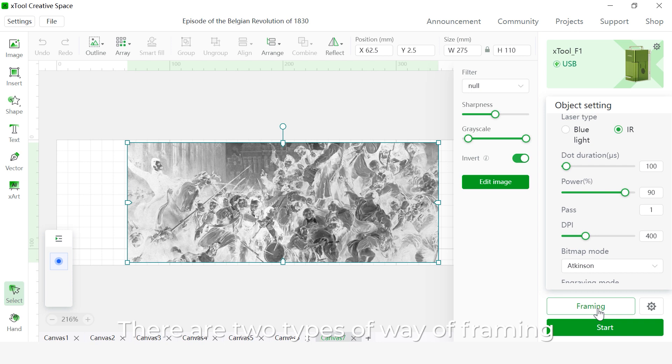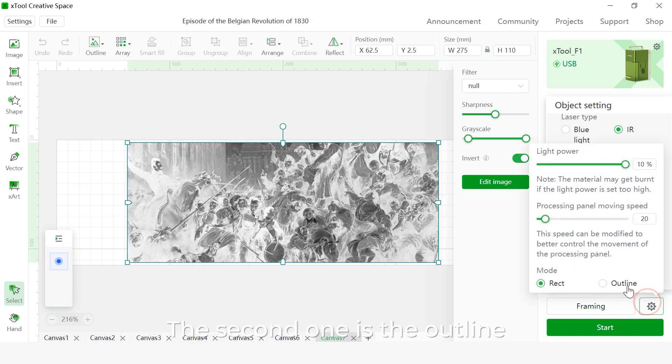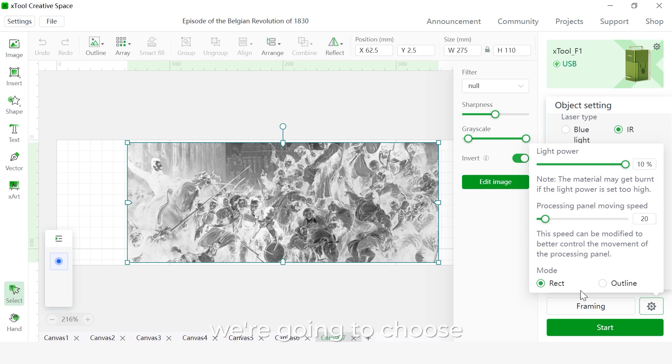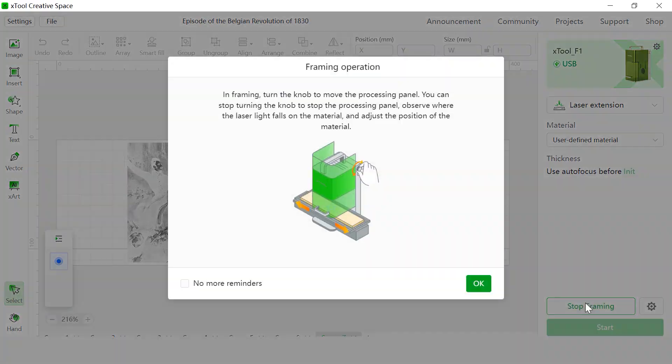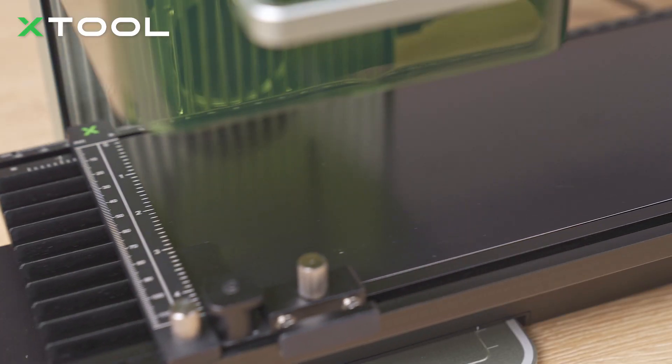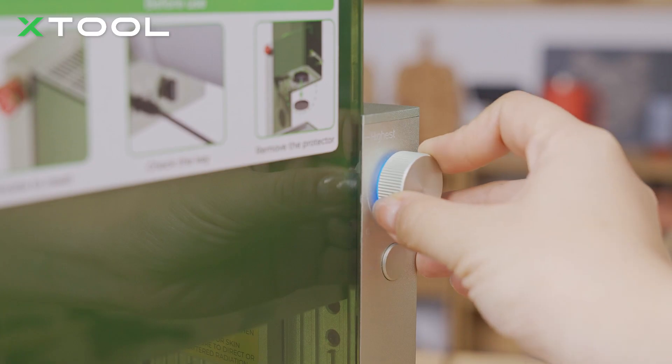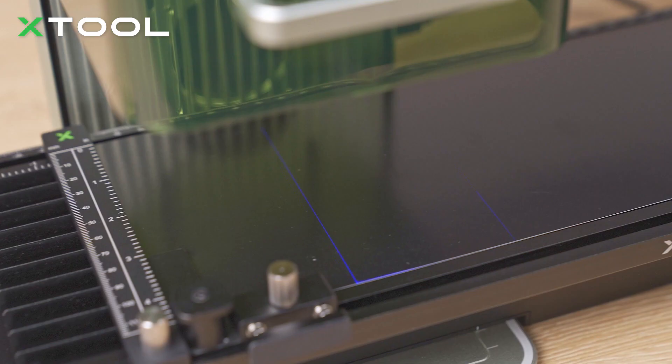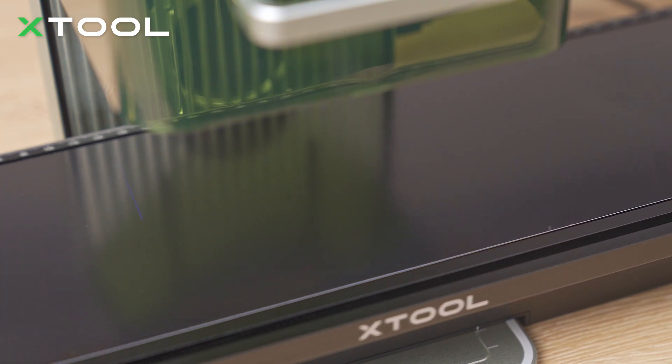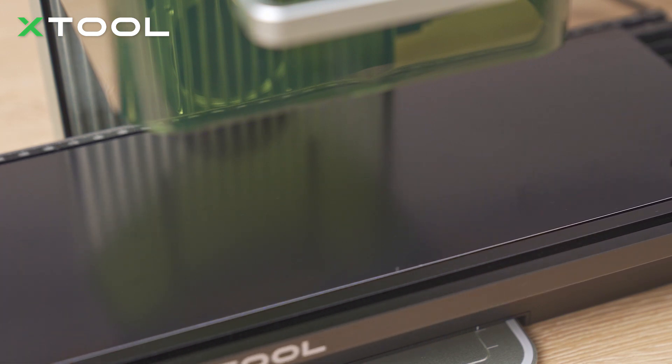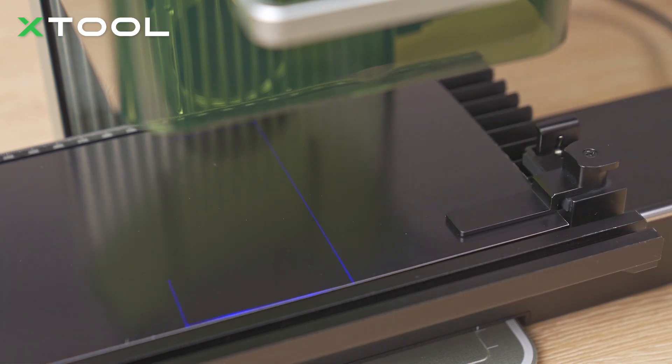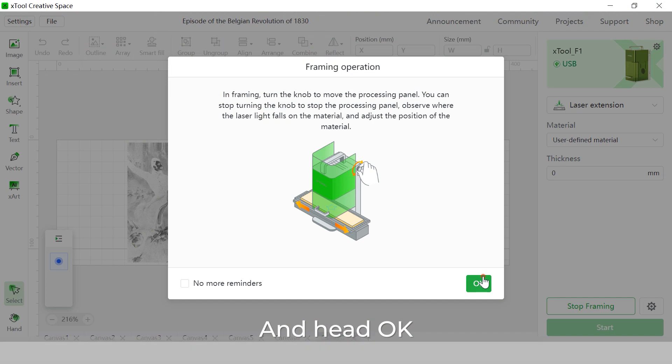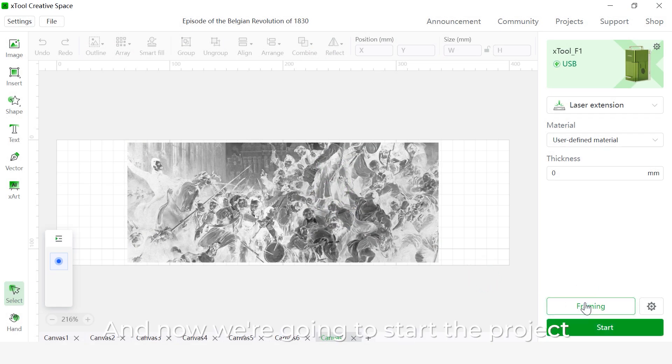There are two types of framing: rectangular framing and outline. For here, we're going to choose the rectangular framing. Now let's do the framing. And hit OK. Stop framing. And now we're going to start the project.